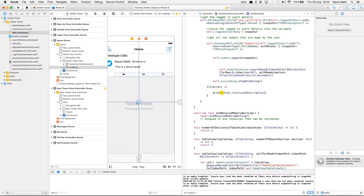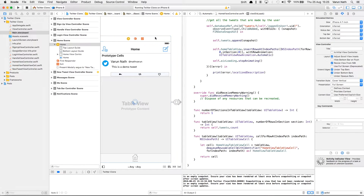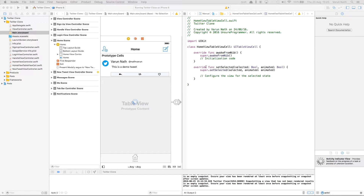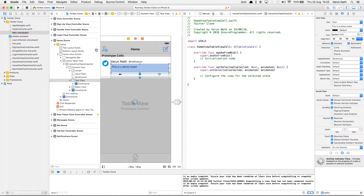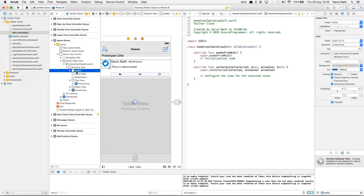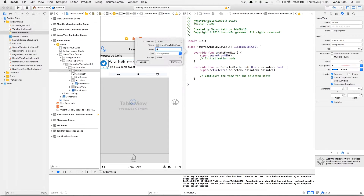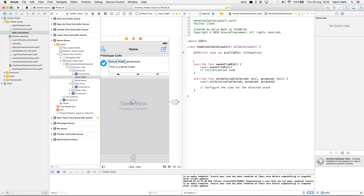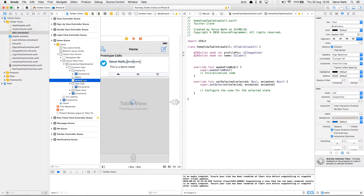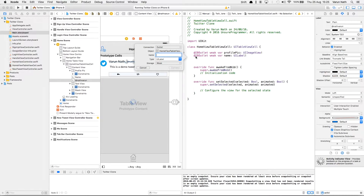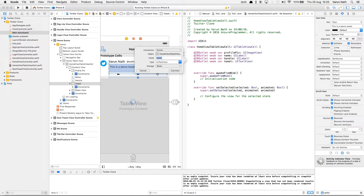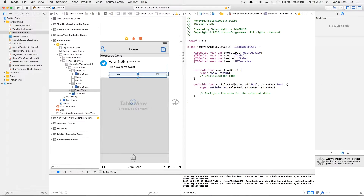Next we need to configure the table view cell. For that let's go into our HomeViewTableViewCell and create outlets for our prototype cell. Let's drag this out and call this profilePic of type UIImageView. Next let's create an outlet called name, then handle, and the text view we can just call it tweet.